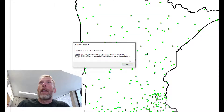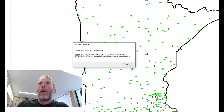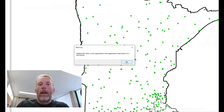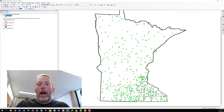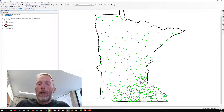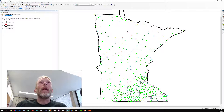Click on that and I get this warning: Tool not licensed. Unable to execute selected tool. Hit OK on that and it gives you another warning. I've seen a lot of students panic about this when they're trying to get their first project in GIS done, or other users.